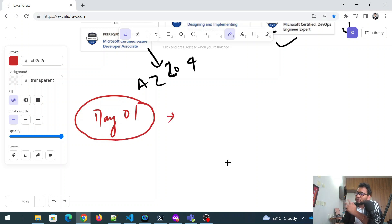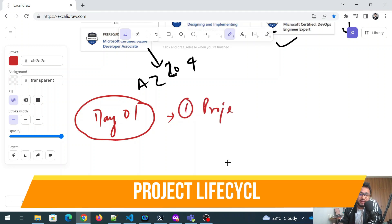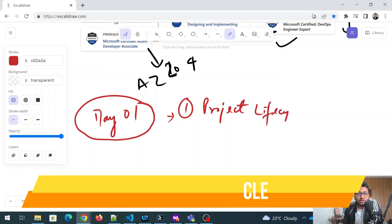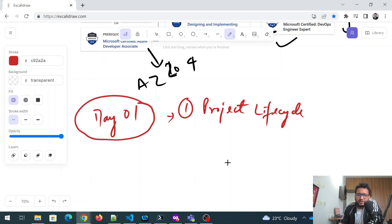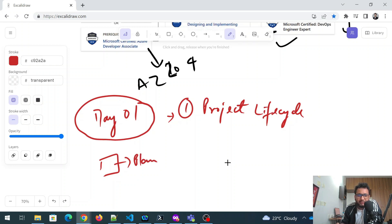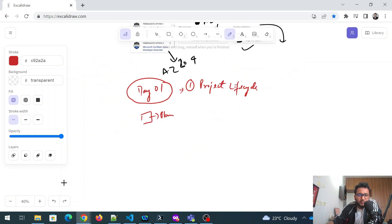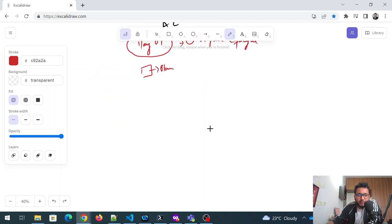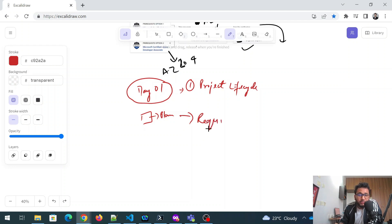So the first thing that you I want you folks to know is that first of all, you should know what exactly is a project lifecycle. So project lifecycle is something that you need to know. So what do we need in that? There are multiple steps in that, that first, for example, first would be the planning part, right?